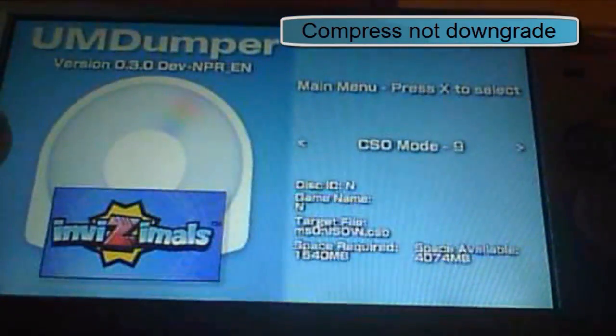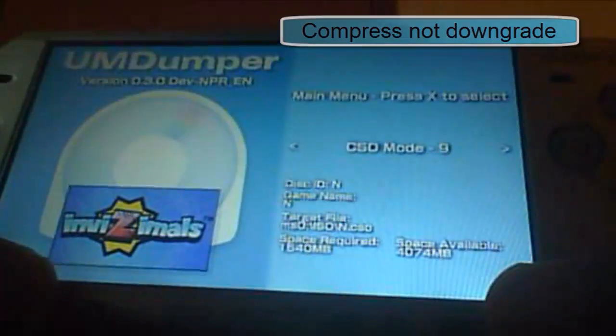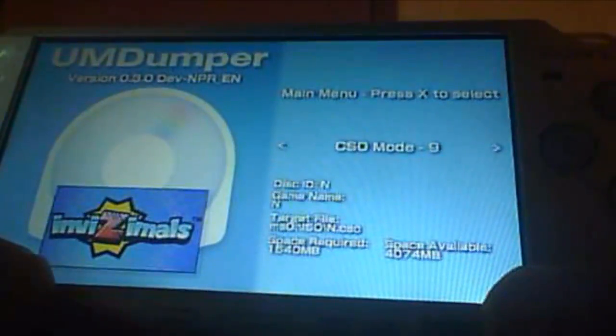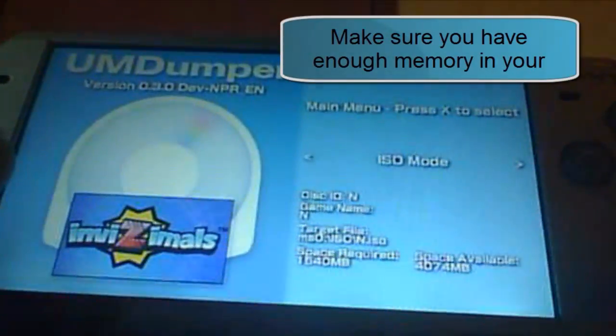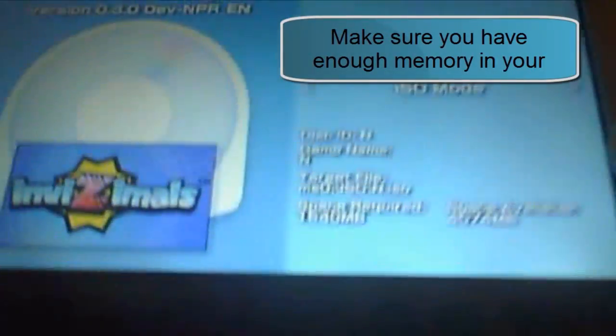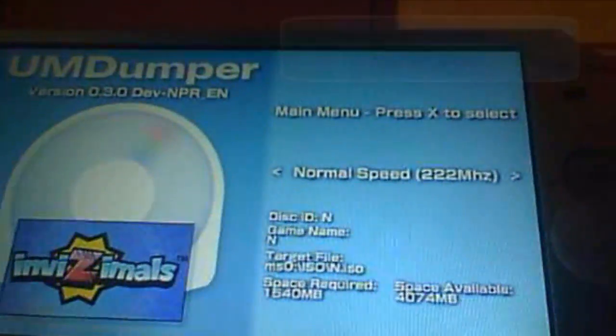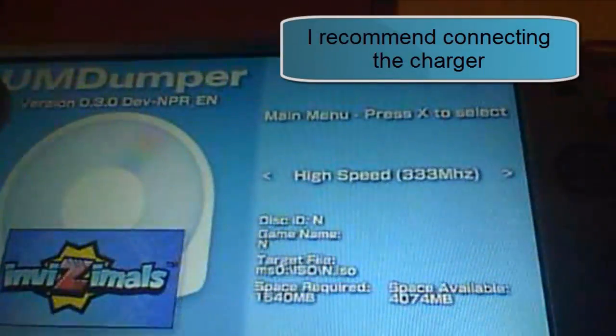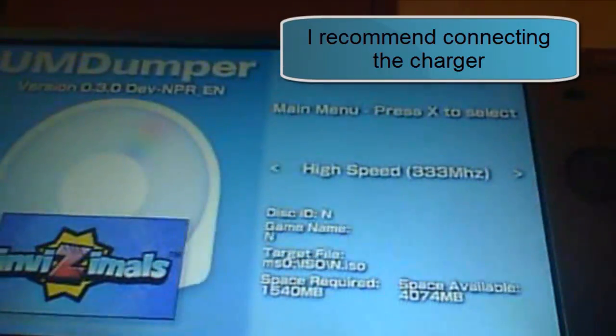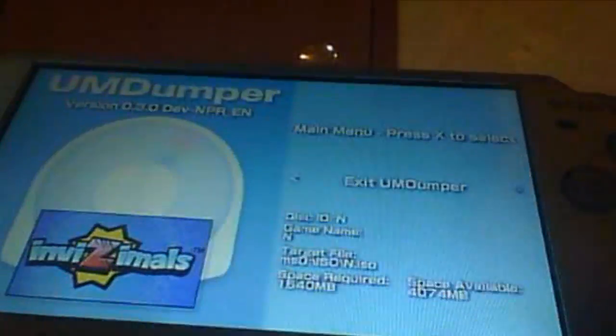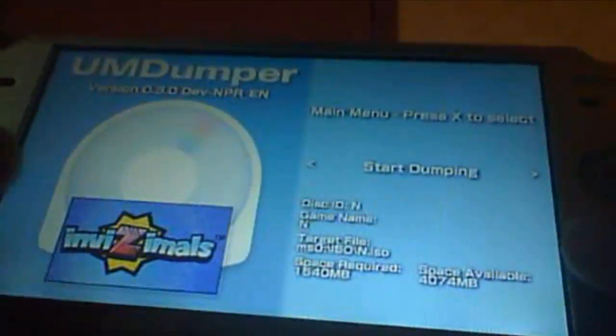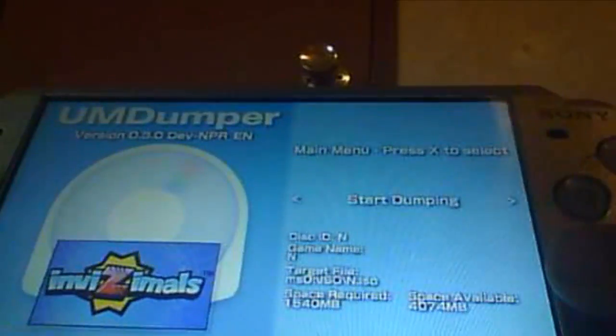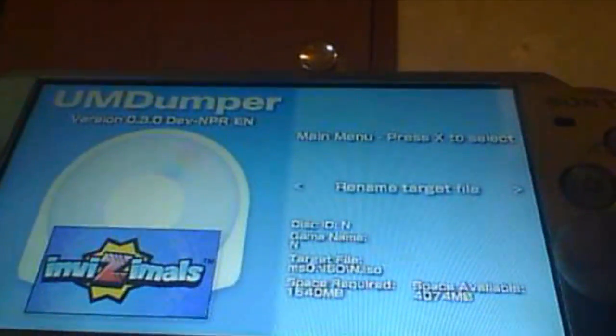On here, the higher compressed that your game is, the longer it'll take to rip. So I'll just go with ISO mode, and it says right there how much memory it'll take up. Right here you're going to want to overclock it to 333 megahertz. This will finish fastest. If you want to stop the music because it gets annoying, press square. When you're done with this, you can go ahead and press start dumping.